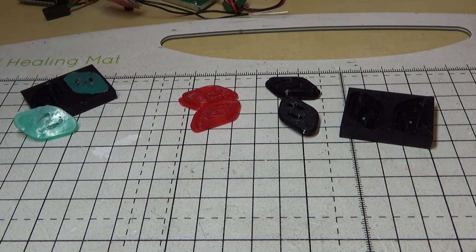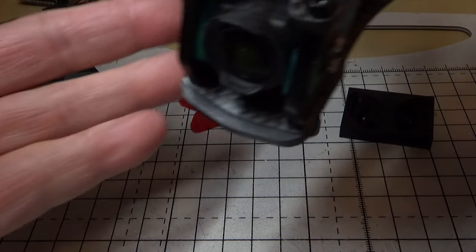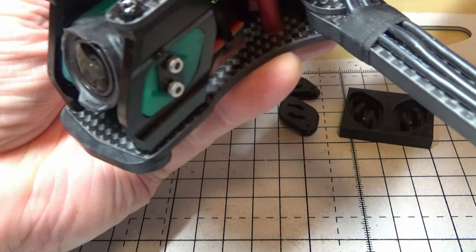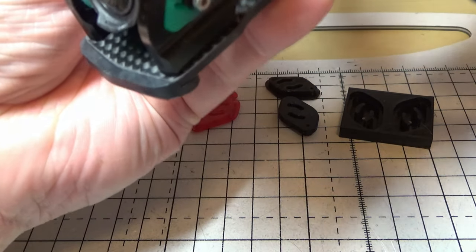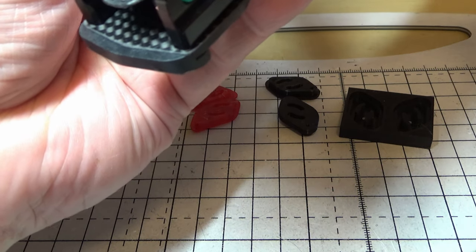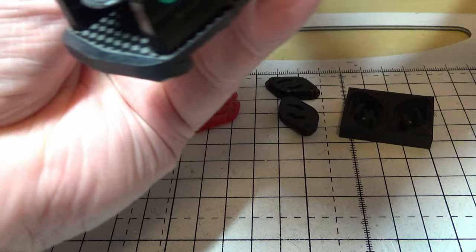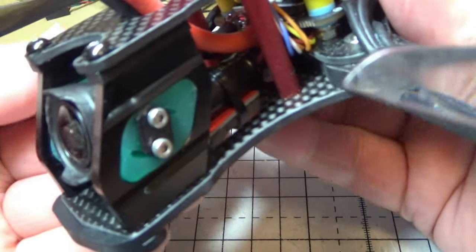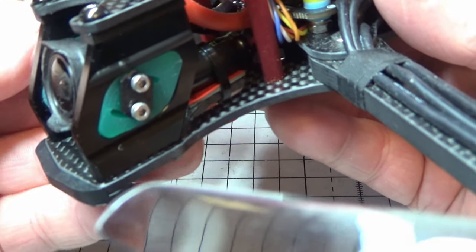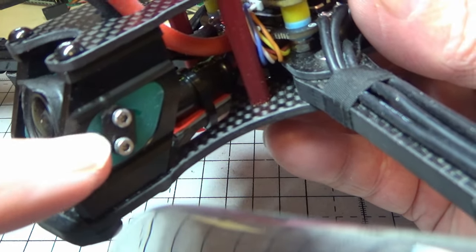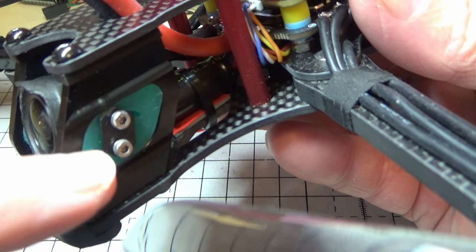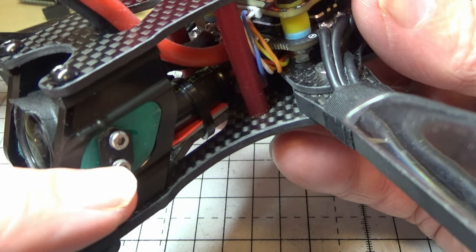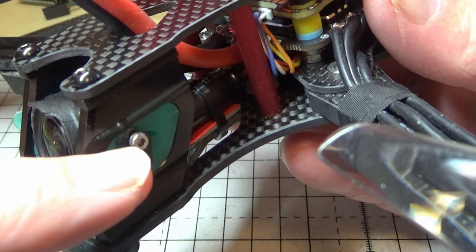I also have some slightly less flexible silicon on order so hopefully if these are a bit too soft I can mold some that are a bit harder.